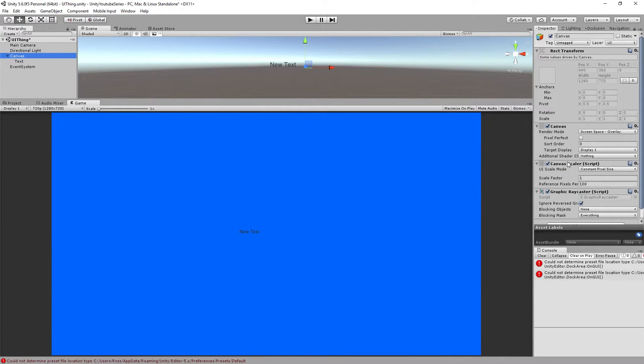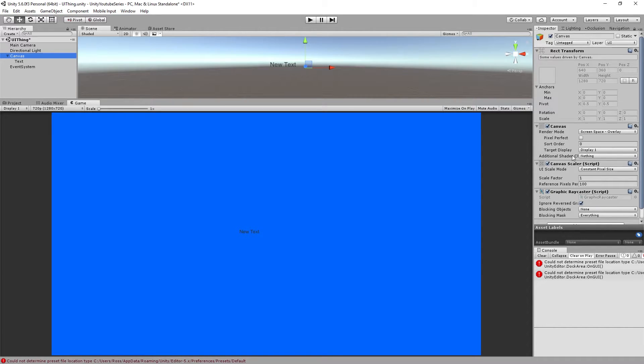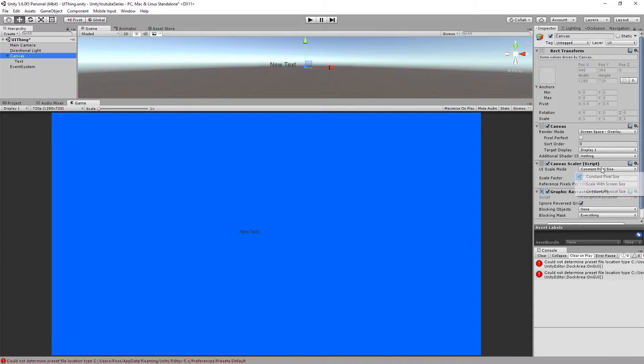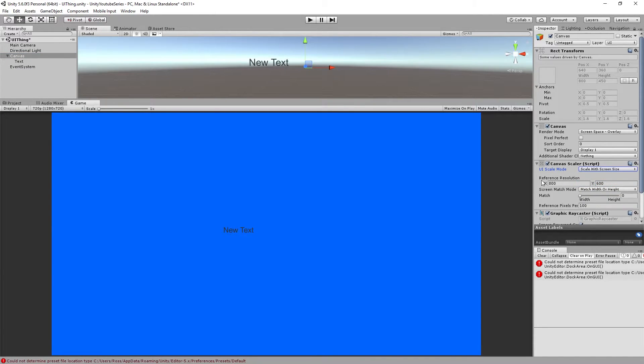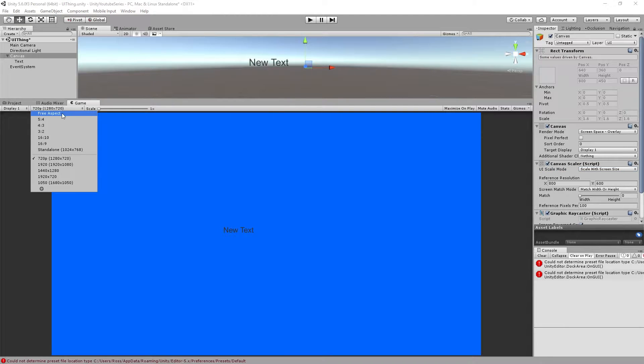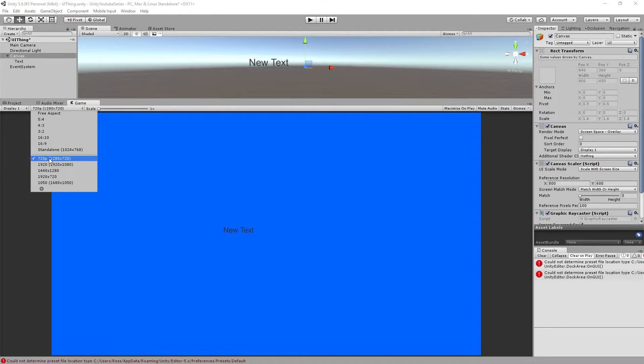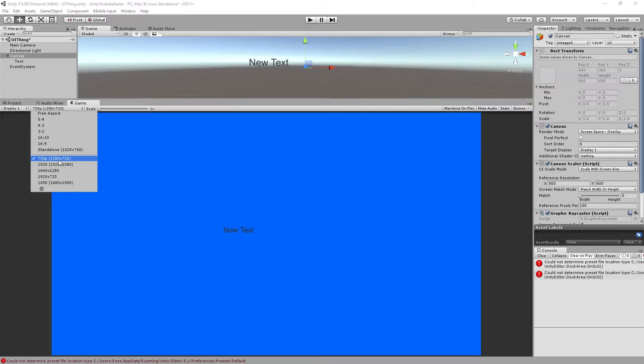What I'm going to set up first of all though is just so we have the UI sort of at least attempting to scale with the screen quite nicely. We're going to do this. We're going to do scale with screen size. Now I've set up a screen size in here at 720p which is 1280 by 720.